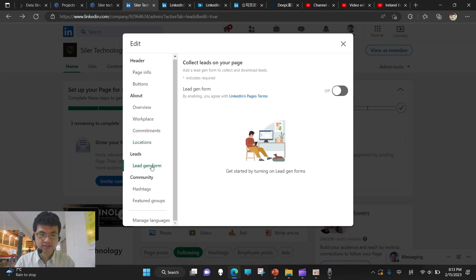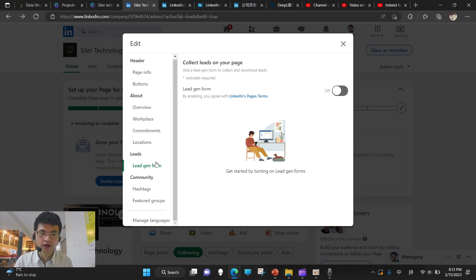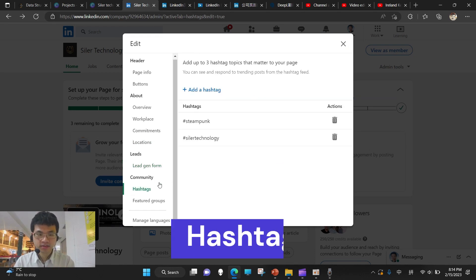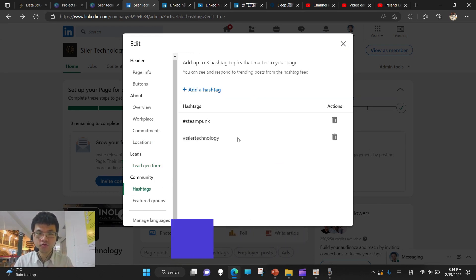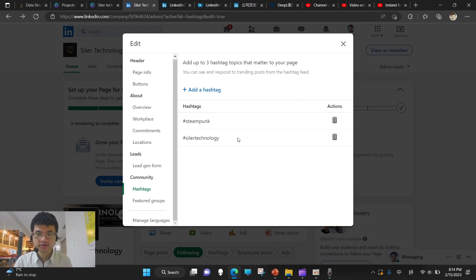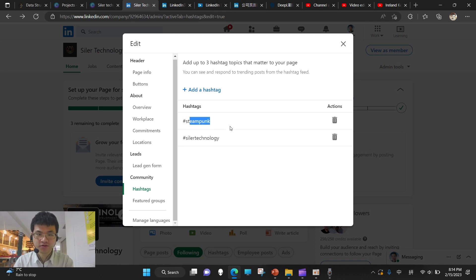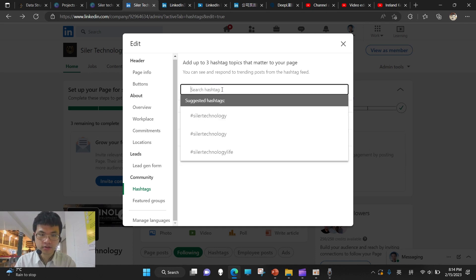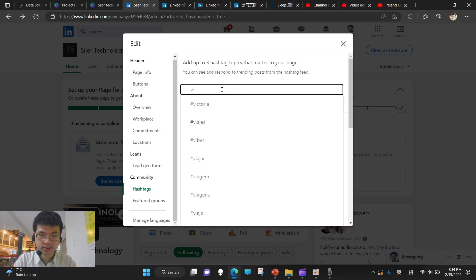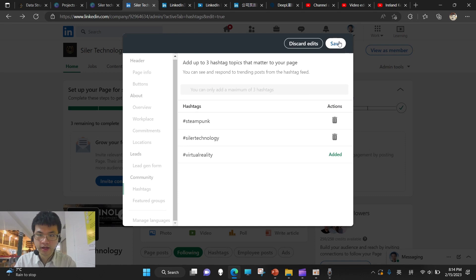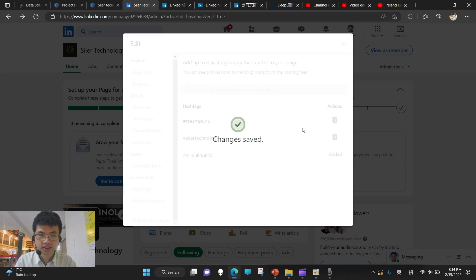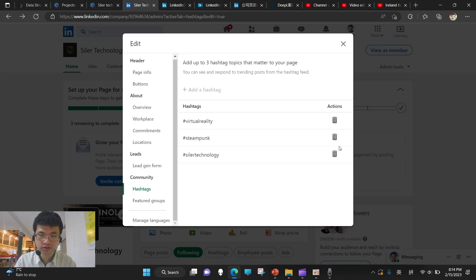And the needs, that is not important for now. Next, the hashtags. That is something like the keywords to let the audience get access to our company while searching through these keywords. So we can just add virtual reality. And save. And even if we want to delete, we can always come back and delete. There's no restrictions.